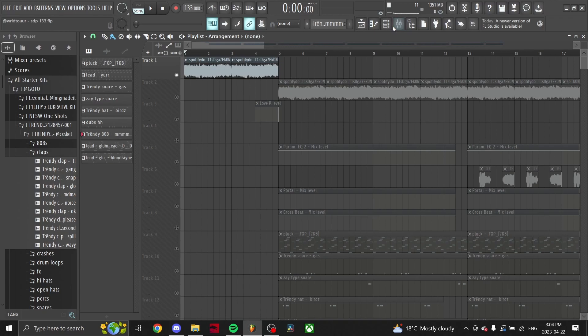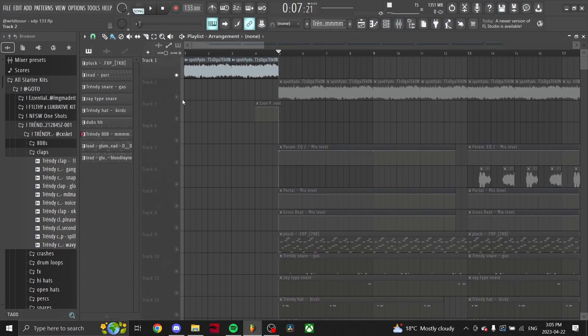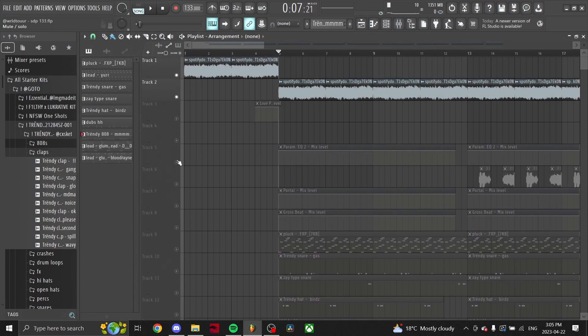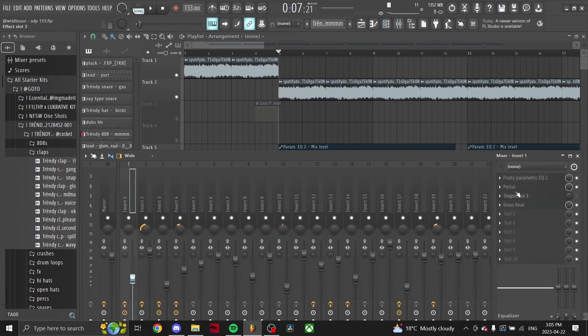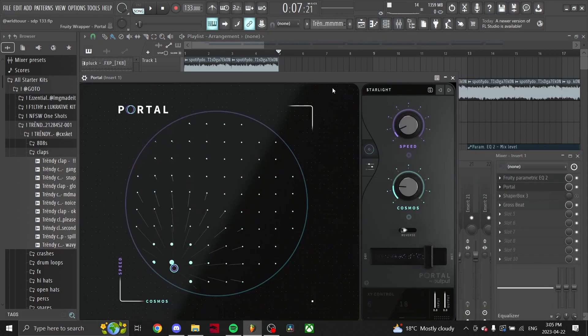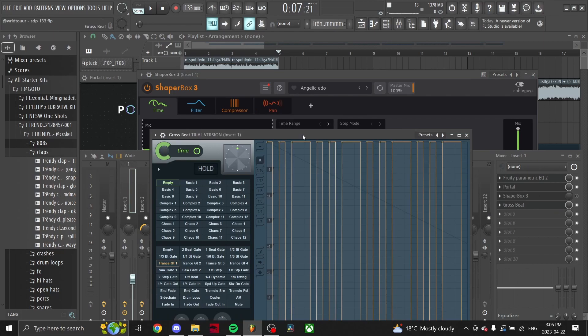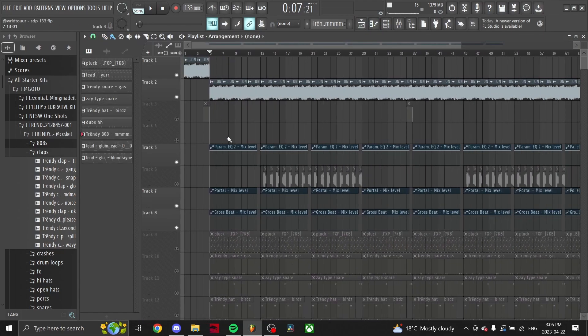What I did on it is I threw hella effects on it. So for the mix I threw on an EQ, a Portal, and a Gross Beat. This EQ is Portal preset Starlight and this Gross Beat Trance Gate. So here's what the loop sounds like.